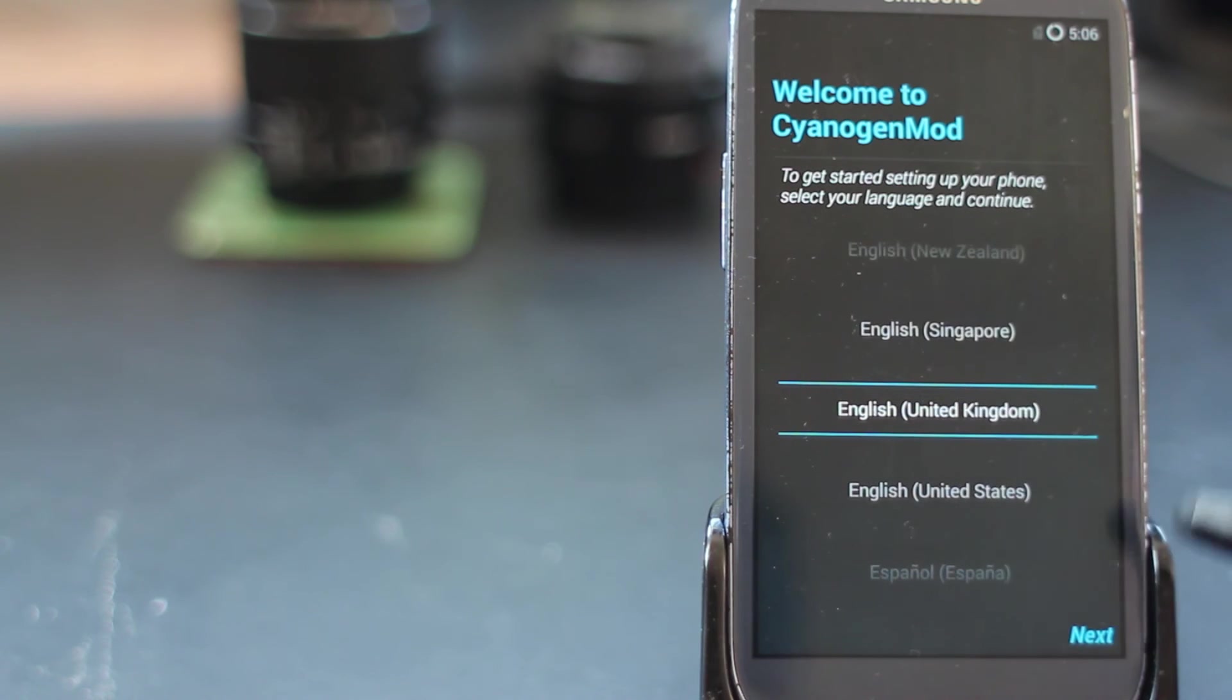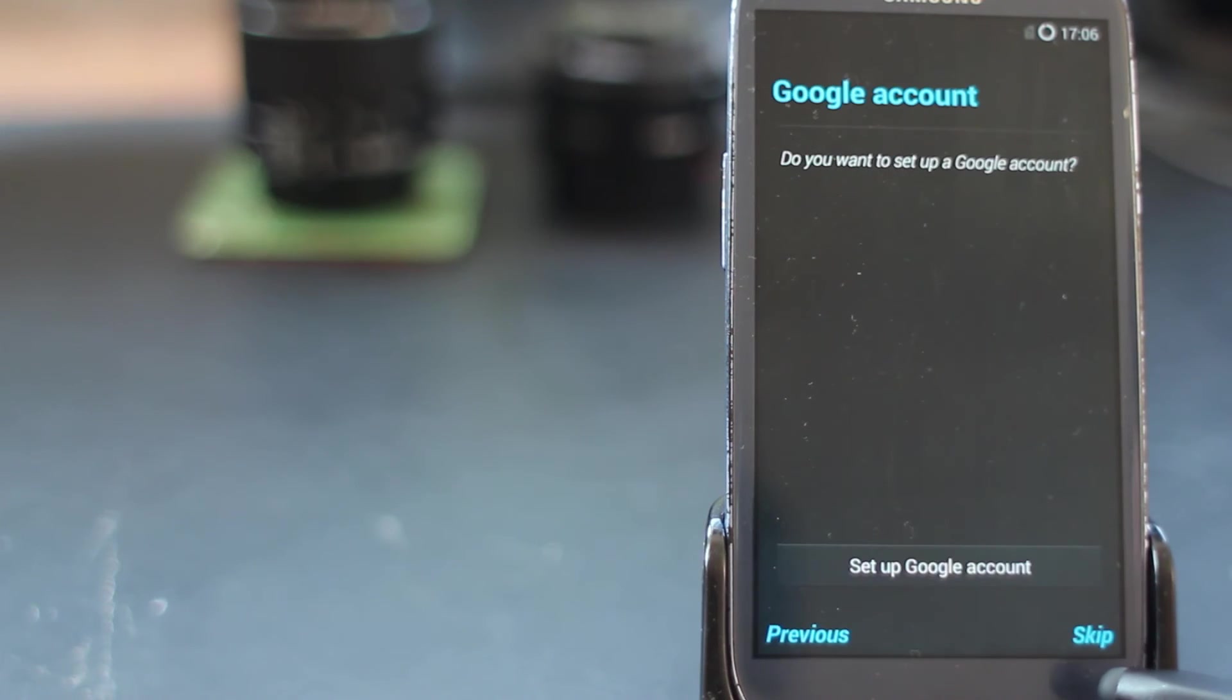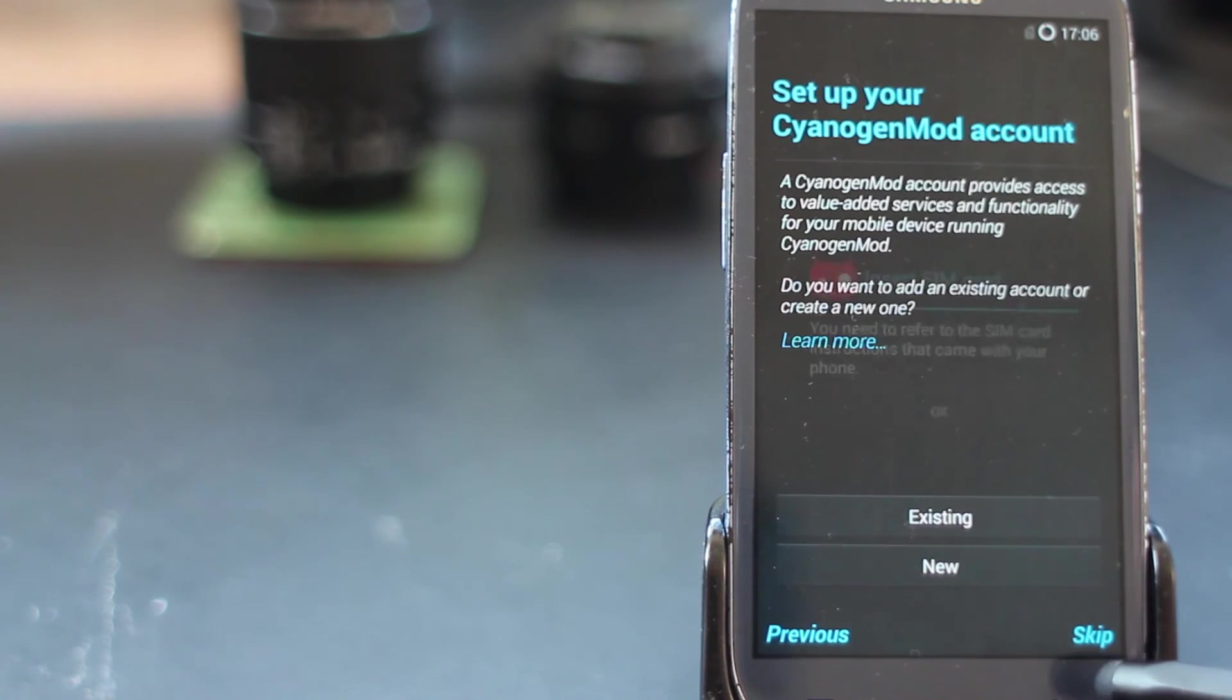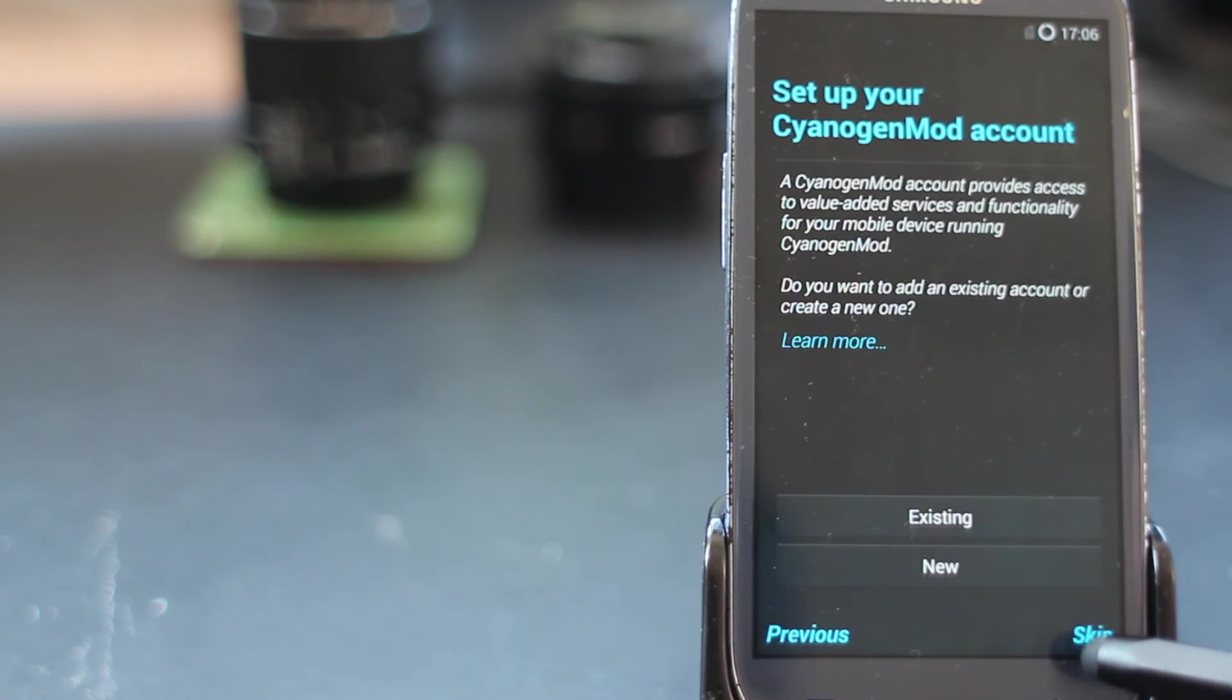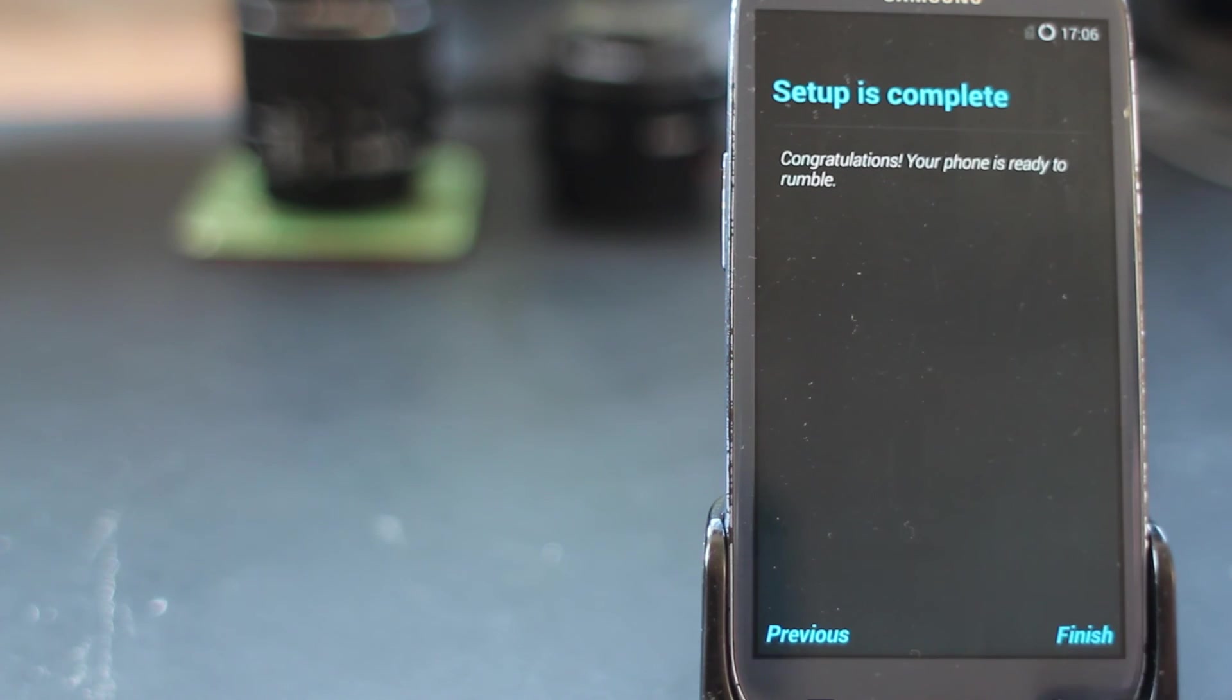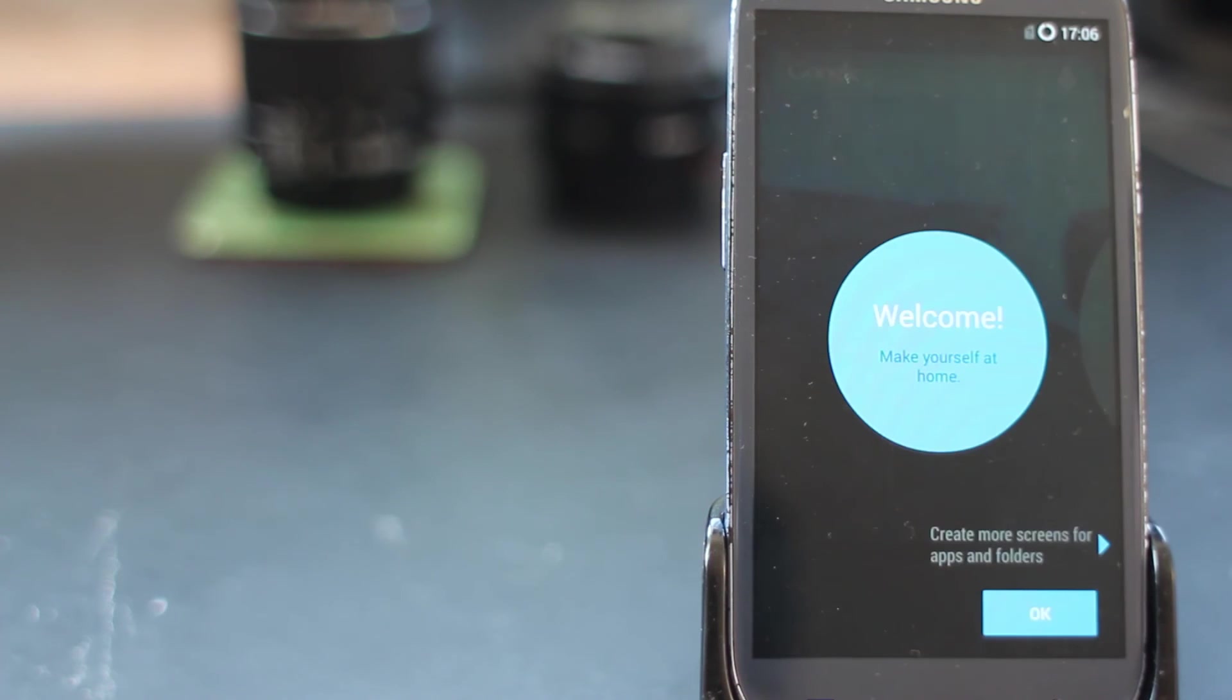I'm going to choose my language, hit next, and just skip through all these steps at the beginning. I won't show you setting up a Google account, signing into Wi-Fi, etc. Just choose whatever options you prefer, check your date and time are correct, and once you hit finish you're in CyanogenMod.